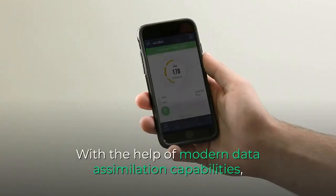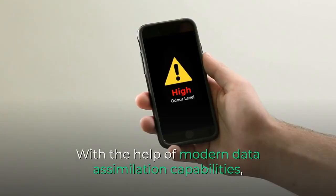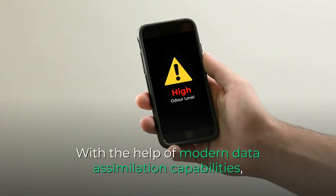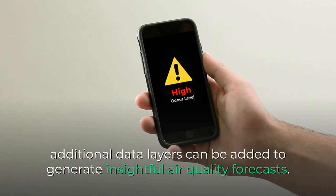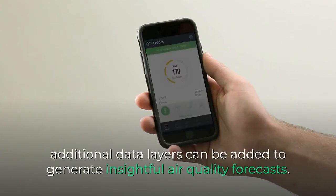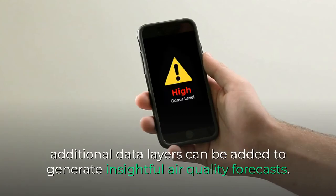With the help of modern data assimilation capabilities, additional data layers can be added to generate insightful air quality forecasts.